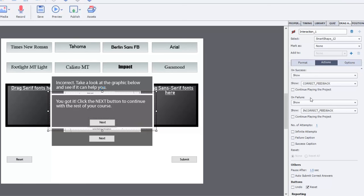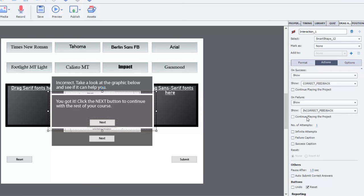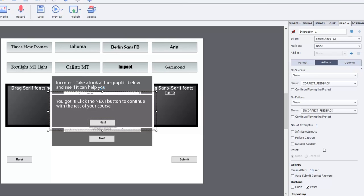And same thing for failure, but slightly different. We're going to show the incorrect feedback. I've unchecked continue playing the project because I just wanted to wait there while the user either clicks next or uses their play bar, whatever. I've gotten rid of the regular failure and success captions because the way I see it is what you're doing here with these displays, replace that. But that's entirely up to you. You can still have a separate failure and success caption if you wish.